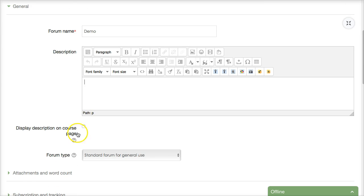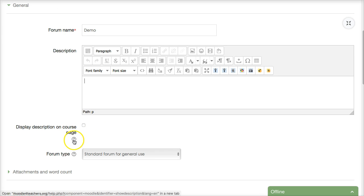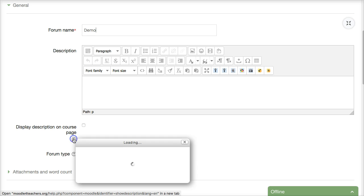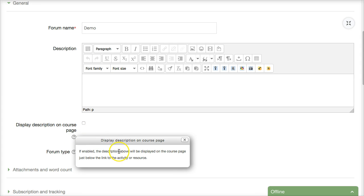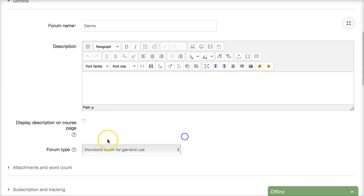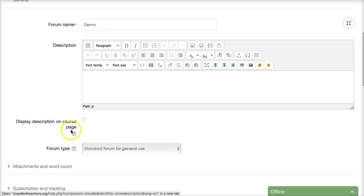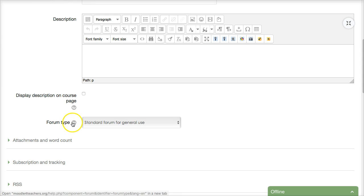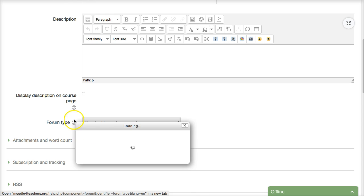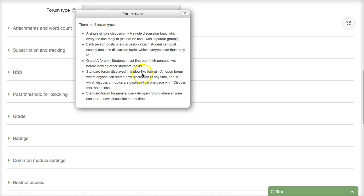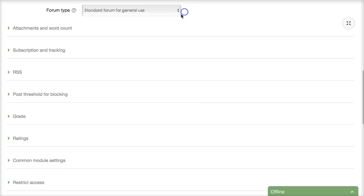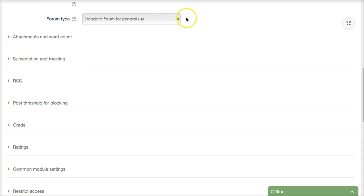Now if you add something you might want to display the description look at these question marks question marks are actually help, help with display description on course page if you click on that you get an explanation isn't that wonderful. So every question mark if you hover your mouse over it'll say help with forum type if you click on it notice what you get here and this is what I was talking about there are five forum types single simple discussion each person post take a look at it very very helpful.